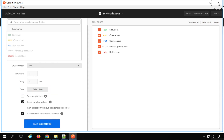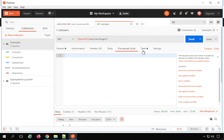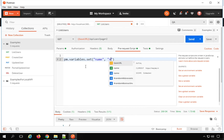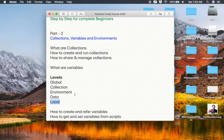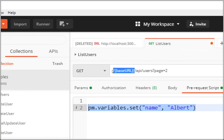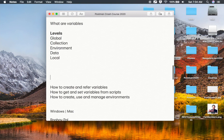Then we have the local level. Local level means if you create any variable in the scripts — for example, in pre-request scripts or test scripts. The syntax is `pm.variables.set` and you can set a variable, for example 'name' is 'Albert'. This variable is set at a local level, which is local to this particular request and script, and the scope is only within the execution of this script. These are called local variables. Whenever you refer variables, it is referred as per the priority or precedence in case we have the same variable name at different locations.